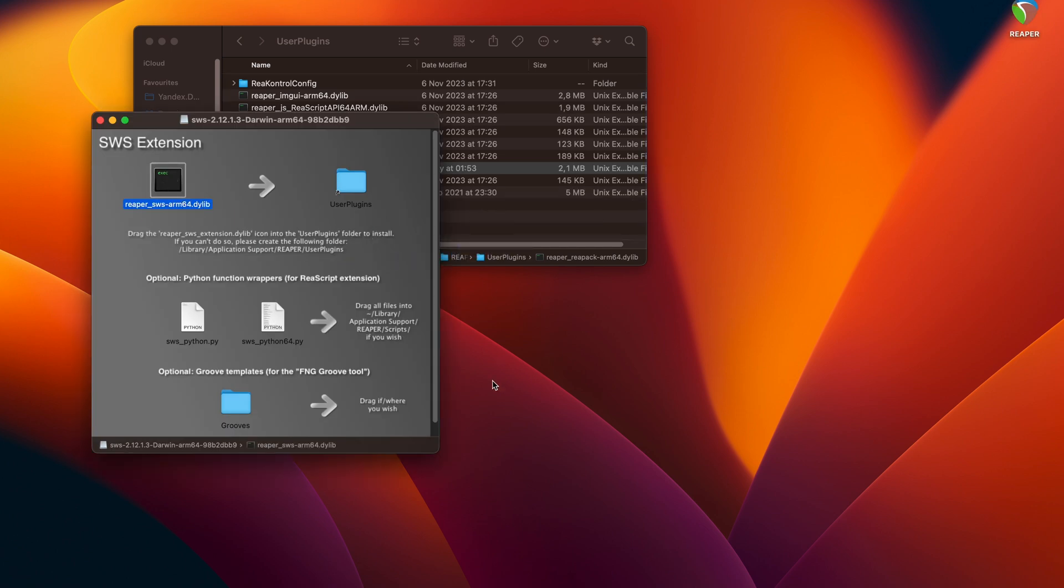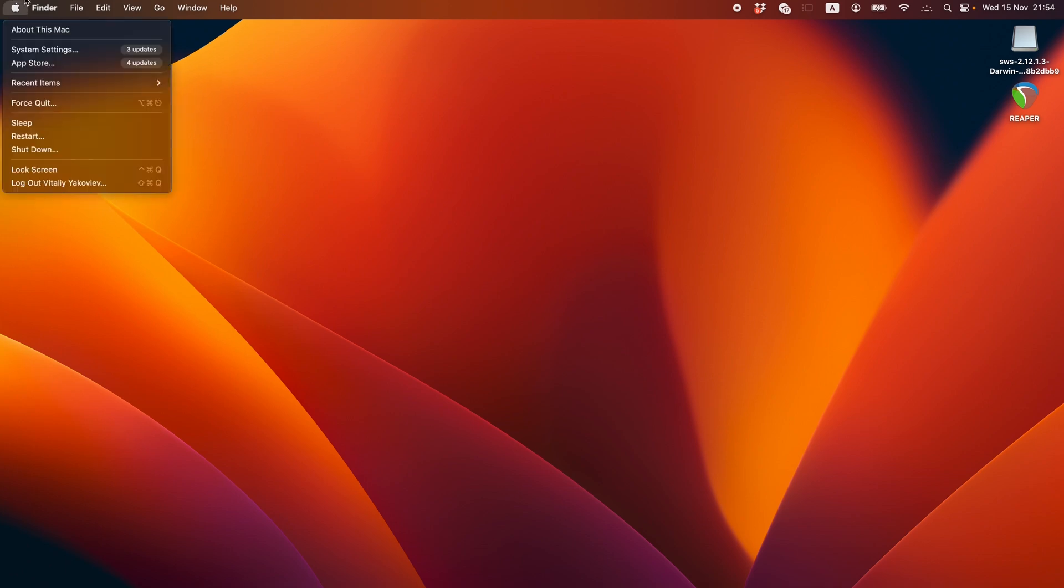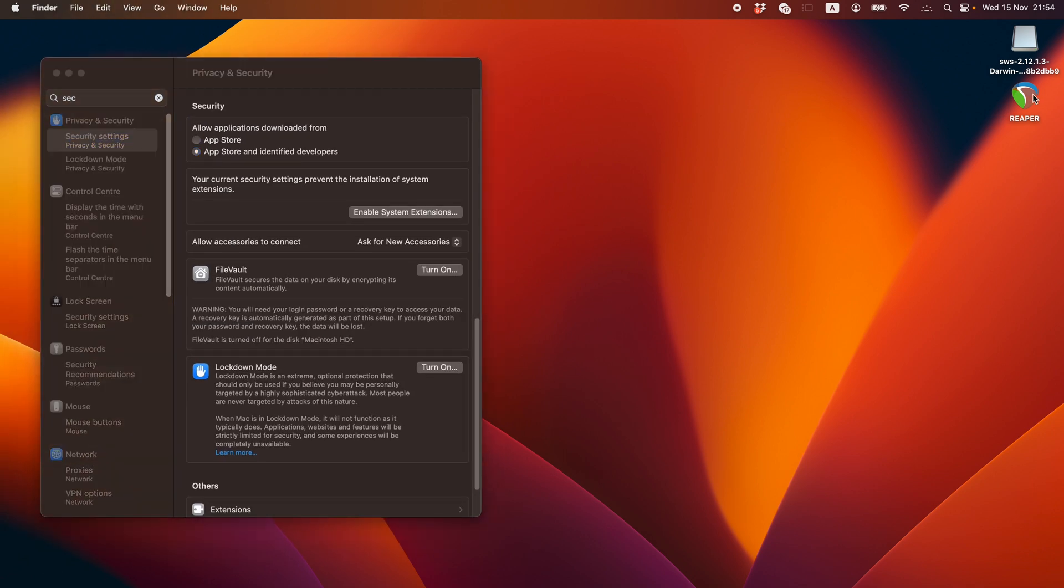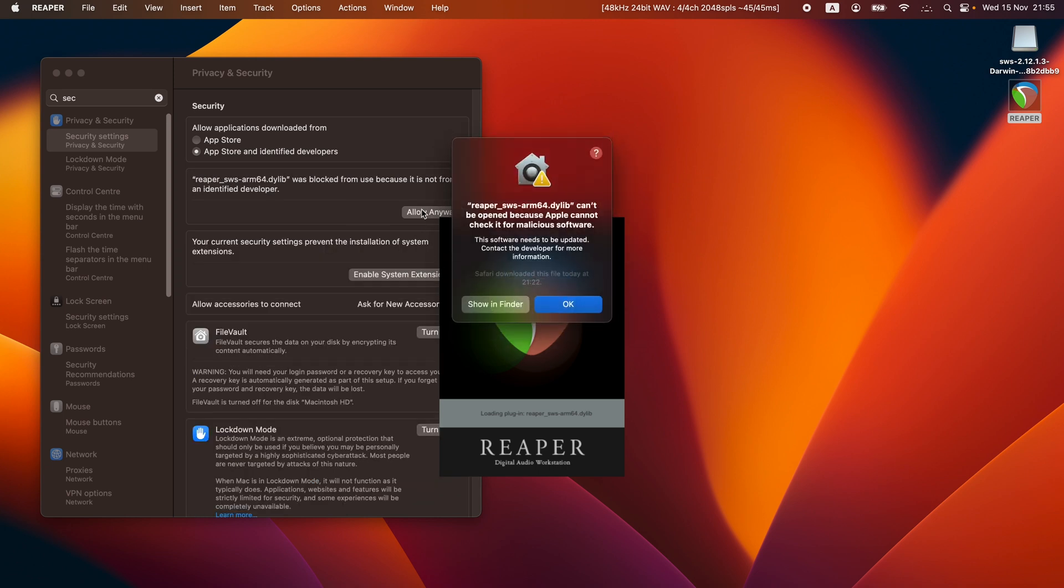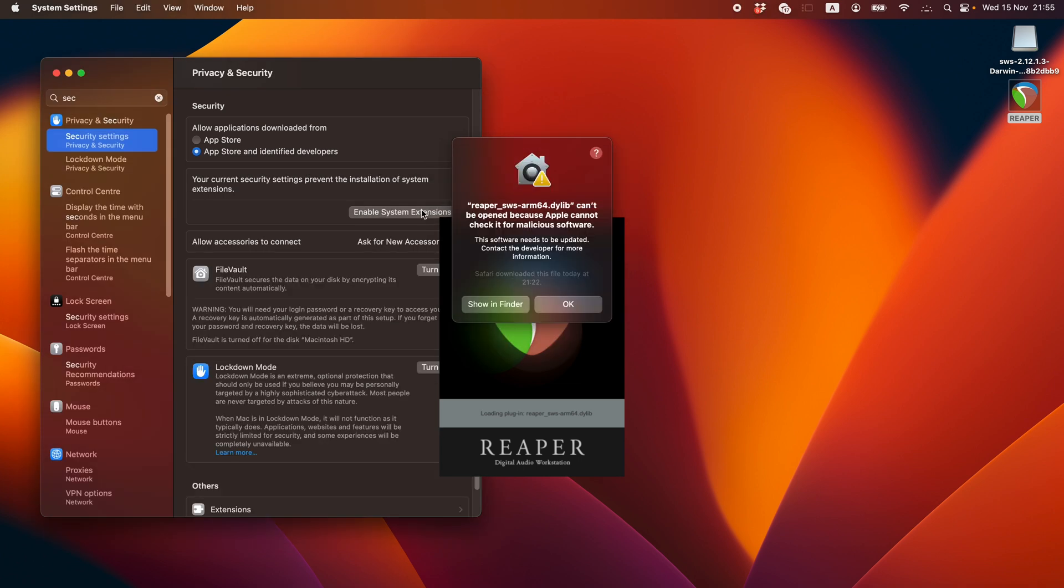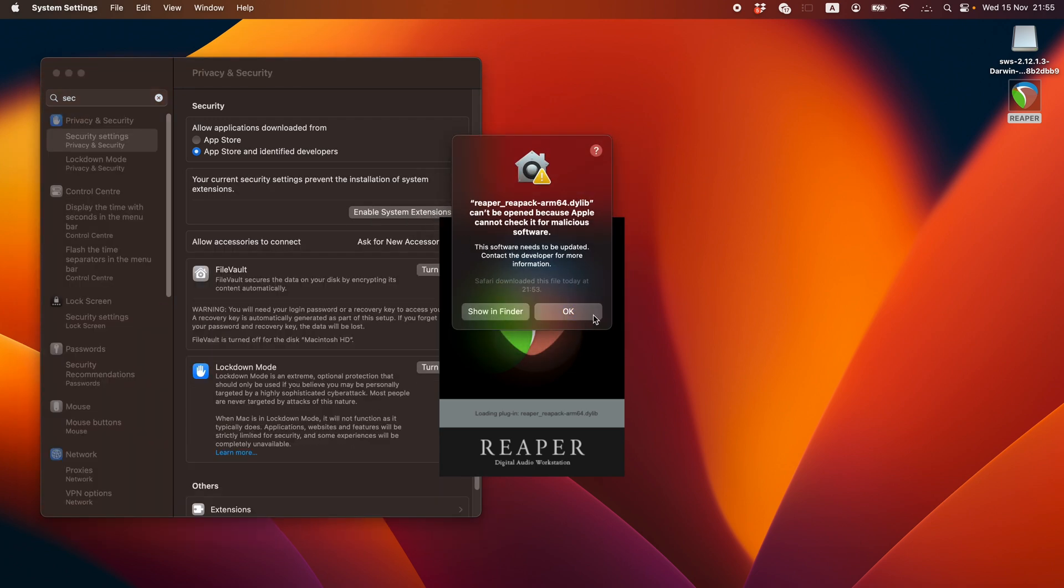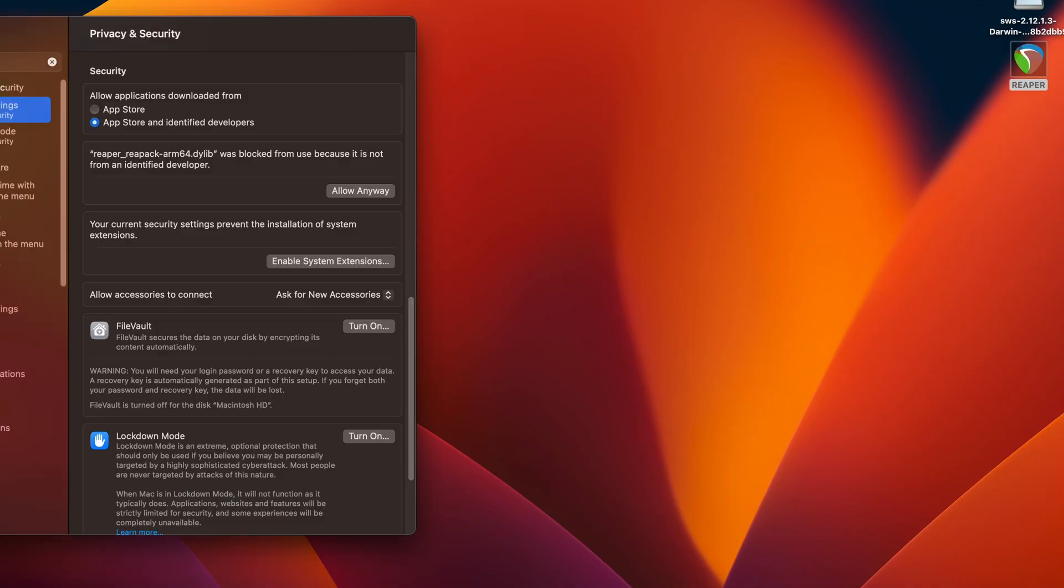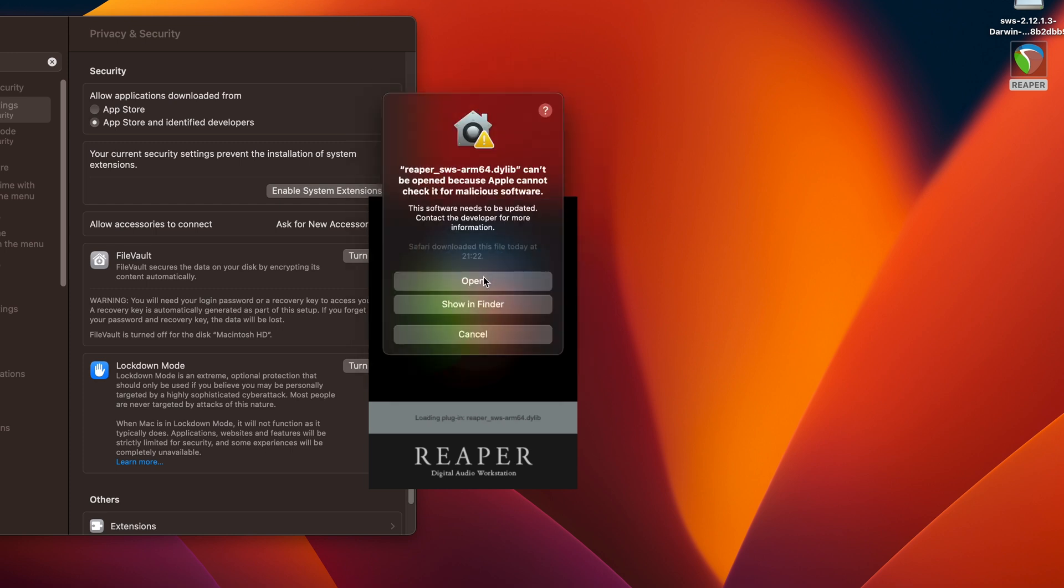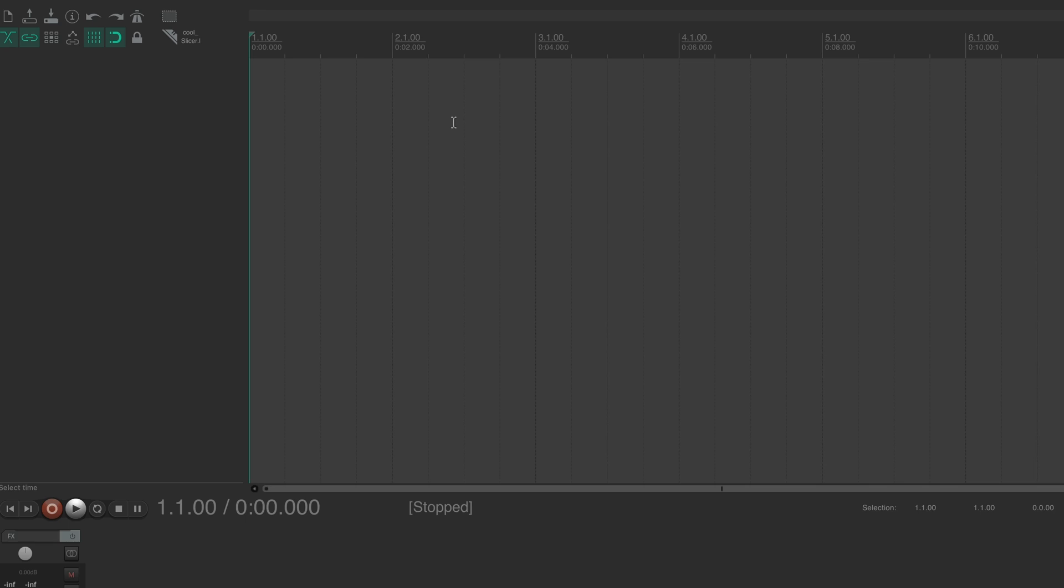Now, before we reopen Reaper, there's one macOS quirk we need to deal with. I don't think it happens on Windows, but on macOS, you need to go to system settings and open the security settings section. Now keep this window open and open Reaper. You will get a bunch of security warnings, but don't worry, it's perfectly fine. macOS just doesn't trust you. So you need to hit OK in each of these warning windows, and also hit allow anyway under the same warnings in the security settings. When Reaper loads, close it and reopen again. This time just hit open two times and hit OK in this window that pops up. From now on, Reaper will be loading normally and the extensions are ready to use.